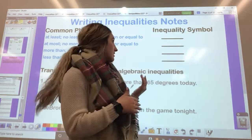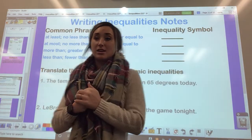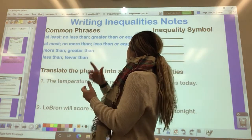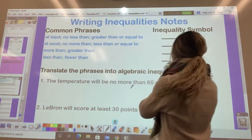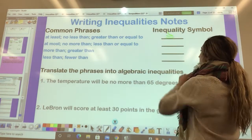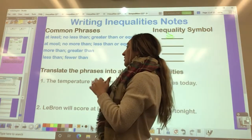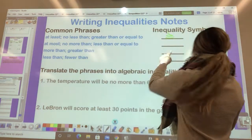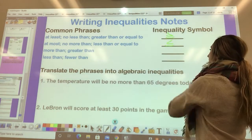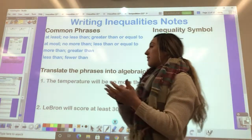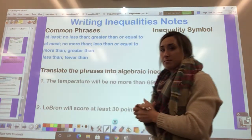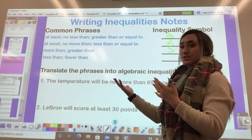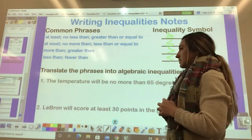The following phrases are ones that can translate into inequalities. If you hear 'at least' or 'no less than,' that means the greater than or equal to symbol. If you hear 'at most' or 'no more than,' that means less than or equal to. 'More than' goes with the greater than symbol, and 'less' or 'fewer than' is the less than symbol.